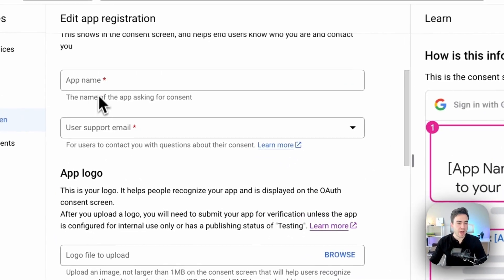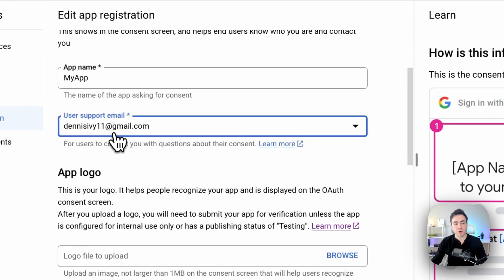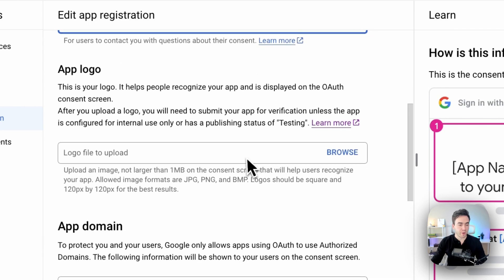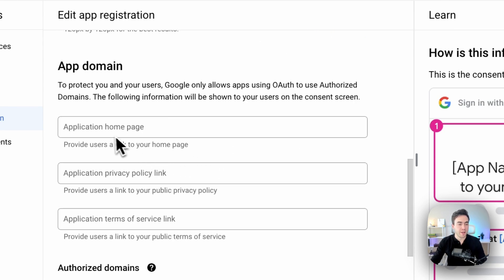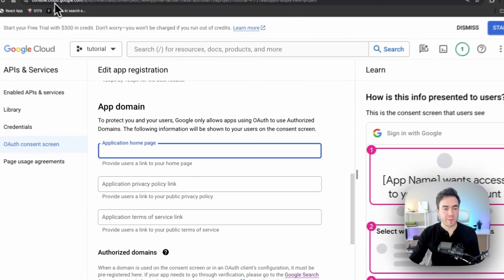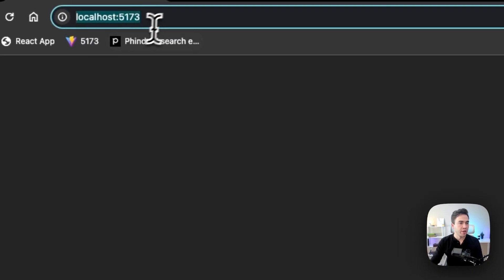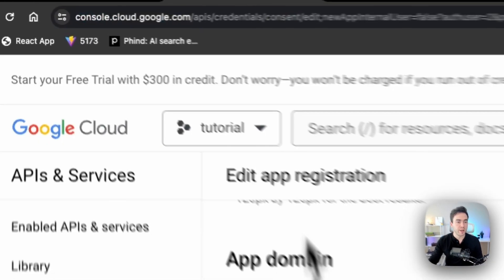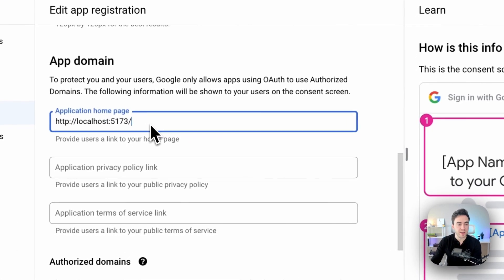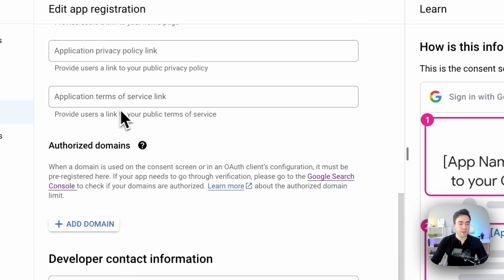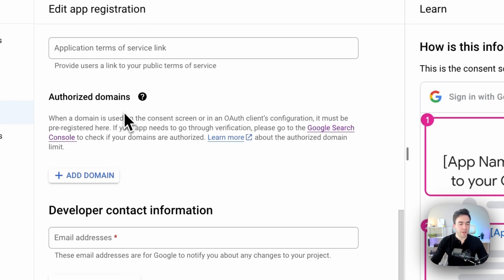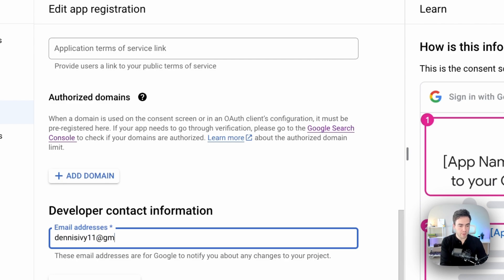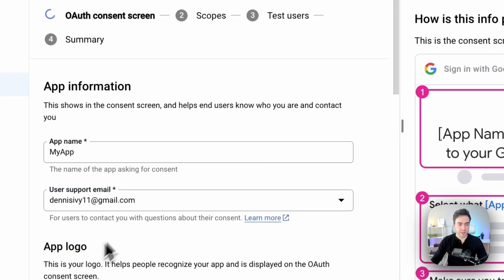For the app name, I'm just going to call this my app. And for the user support email, I'll just enter my email here. The logo, I'm not going to worry about that. The app domain is going to be the homepage of our application. We're just going to go ahead and grab localhost here. This is what I'm using. And I believe it can end with a forward slash. So let's go ahead and continue here. For the developer email, I'm just going to enter my email again.